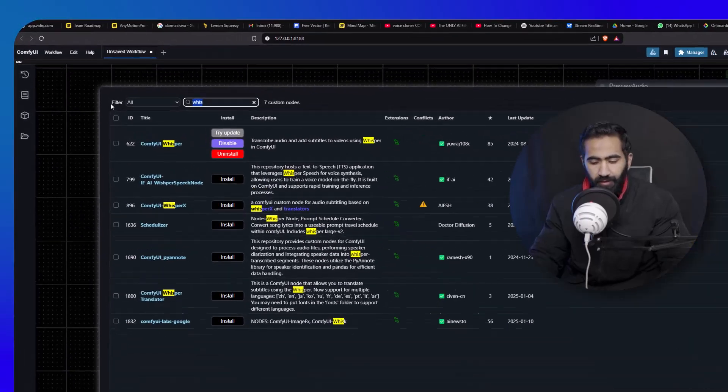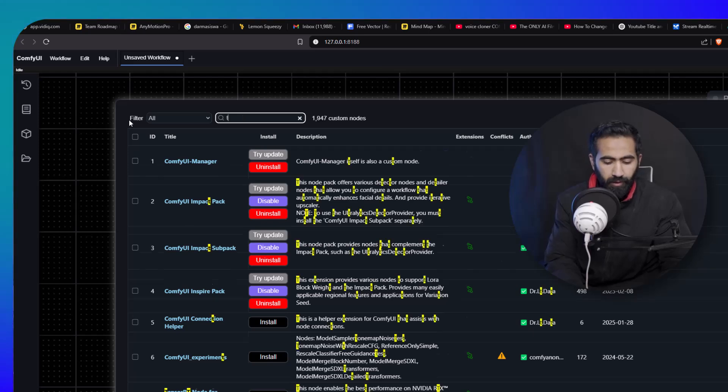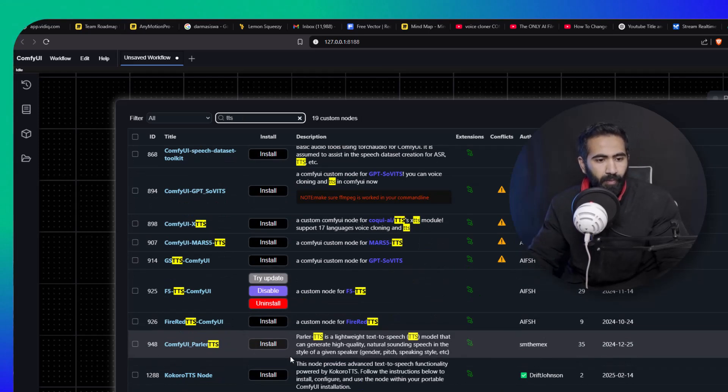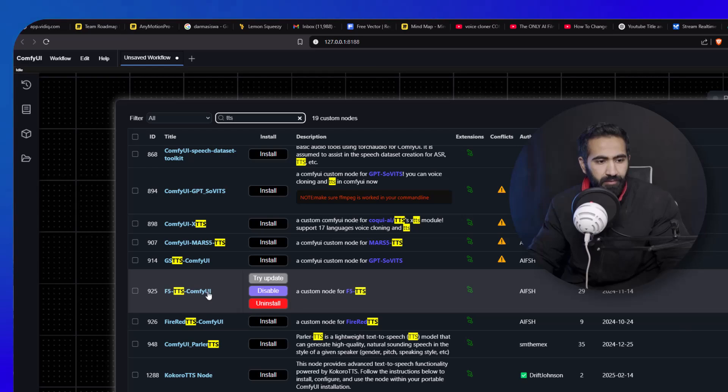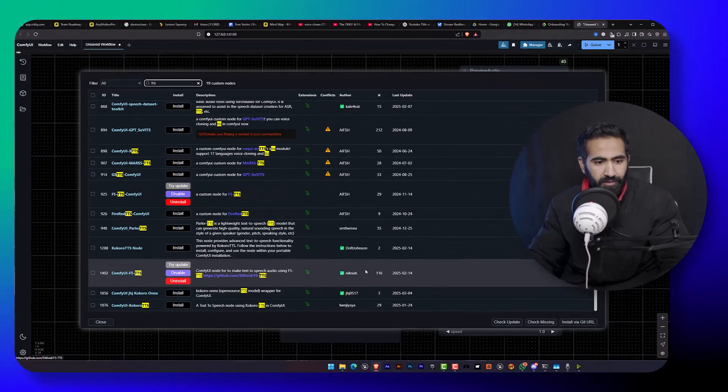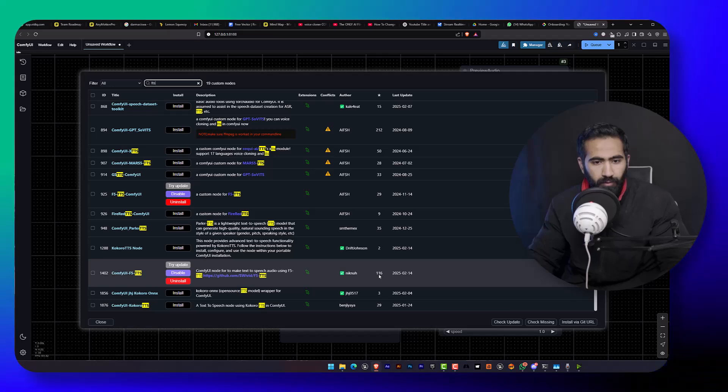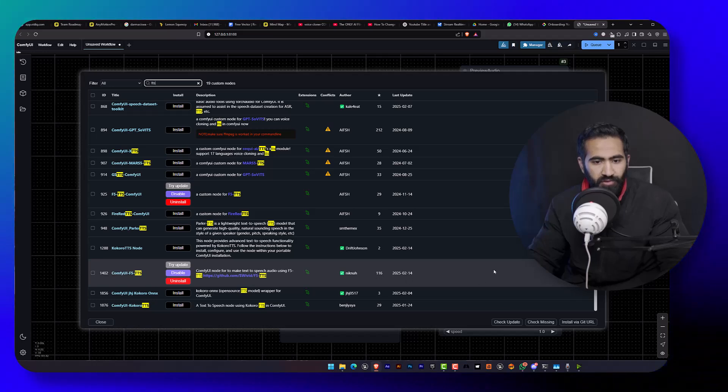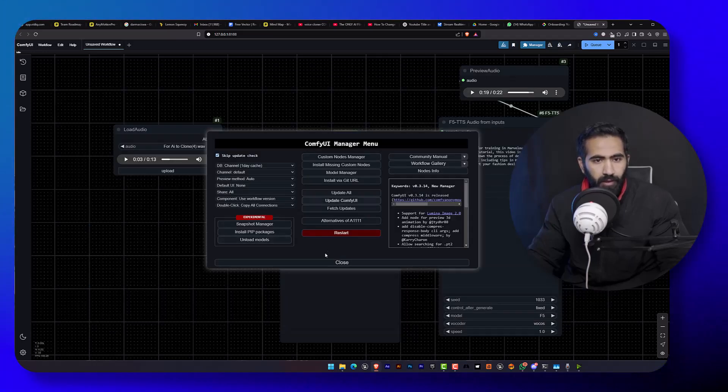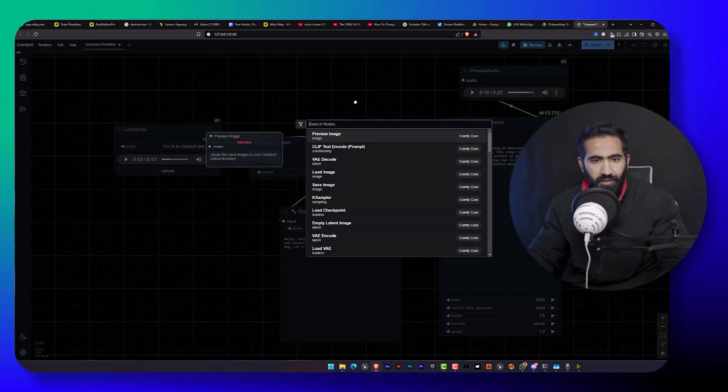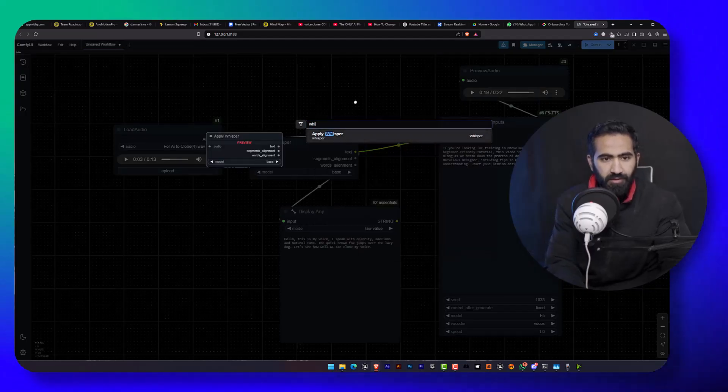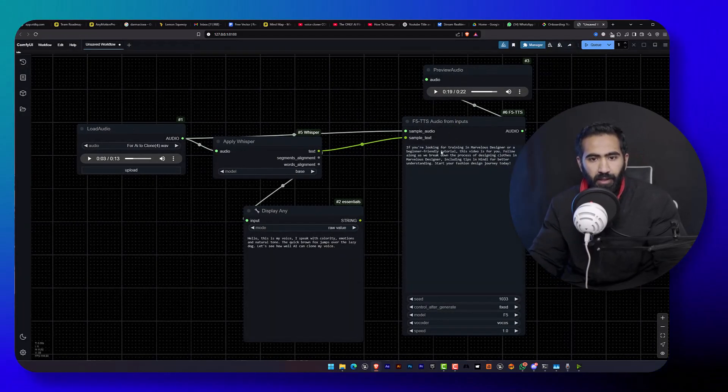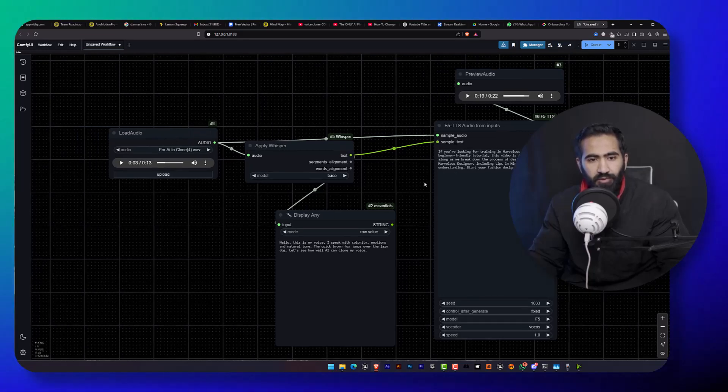And the second one is TTS. Here is the TTS one, this one I guess the most stars. And after that, you will just type the Whispers and apply this. So I will drop the workflow in the description. You can check that out too.